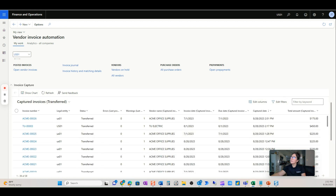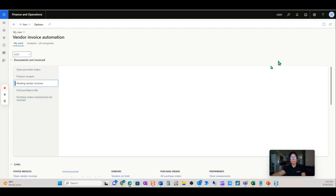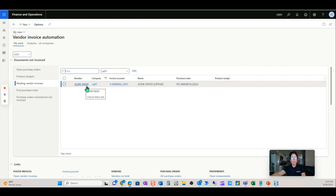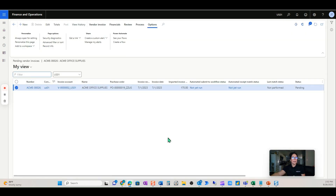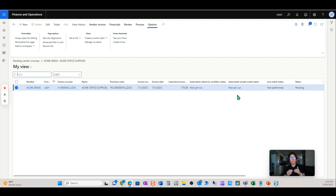Invoice number 26 transferred over into pending vendor invoices that fast. Let's open it up. This situation is a little different because there were no errors — the PO came over and the lines came over from the purchase order. But when we try to update the match status, we're going to get a failure, and this is where we would forward the invoice to the buying team to address.